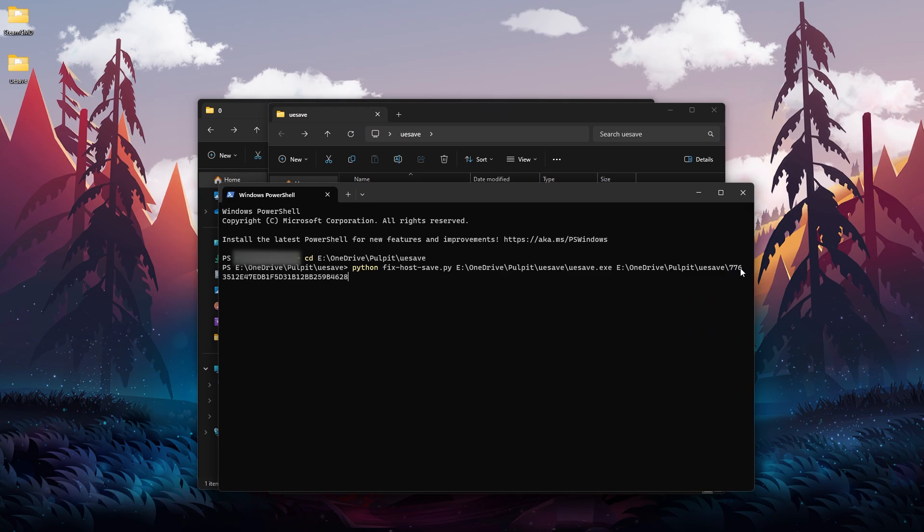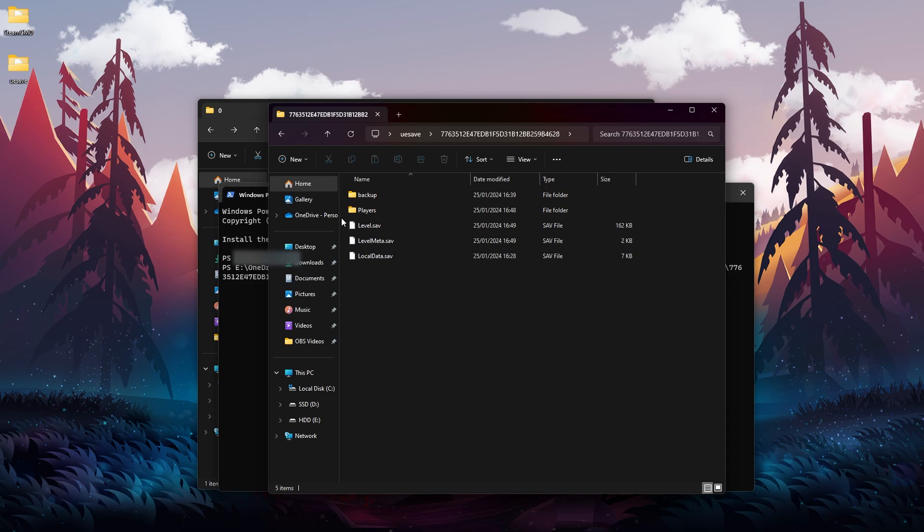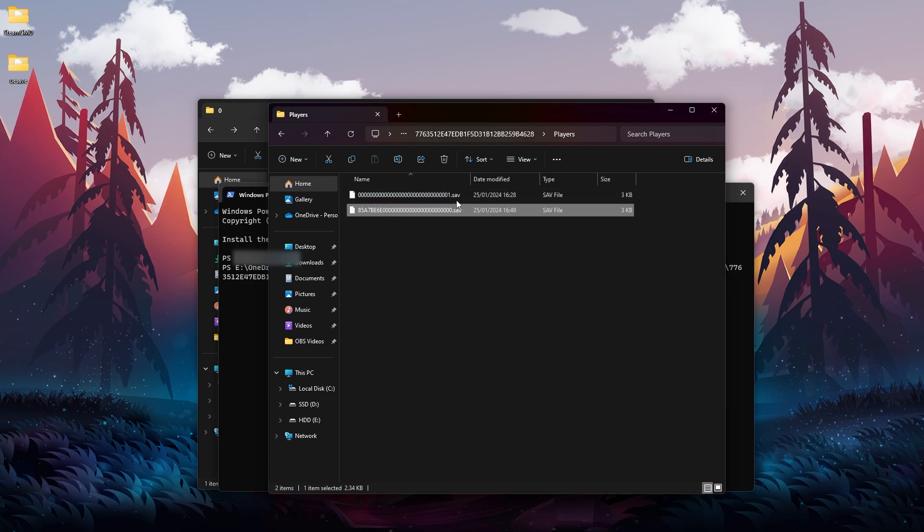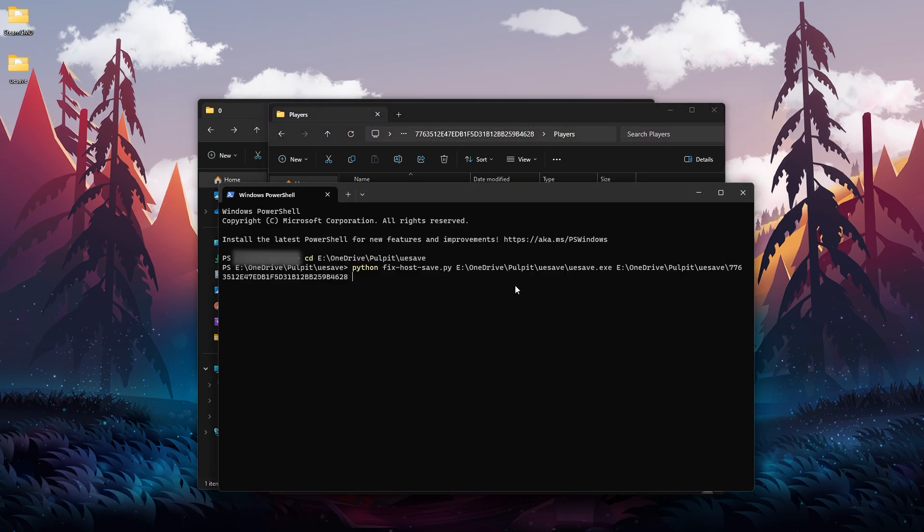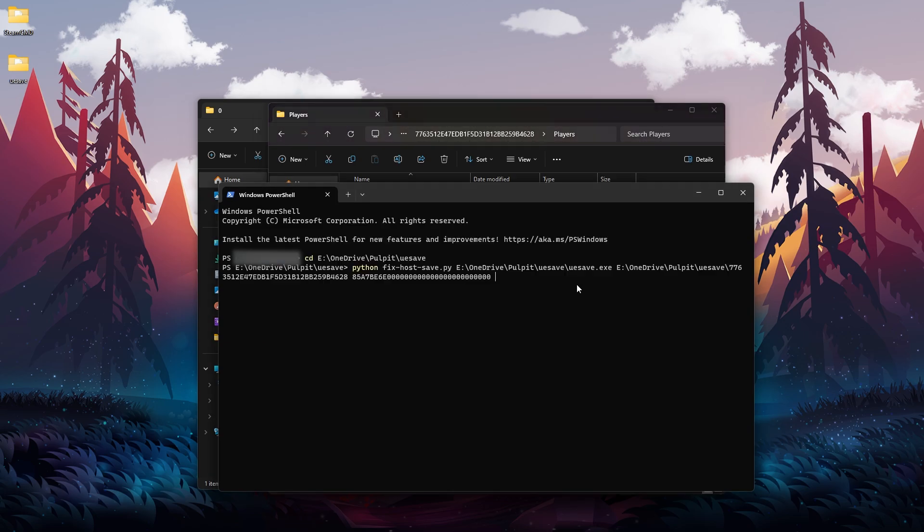Space, then we go into our folder Players, and first we copy this new .sav file that we just created - not this zero zero zero zero one, but the other one. Copy it, copy its name, paste it. Space, and then copy the local .sav, so the first one that we had before, and paste it like so. So this is the whole string - this is how it should look like. After that, press Enter.